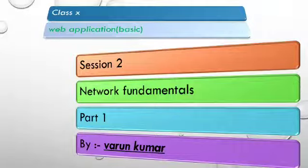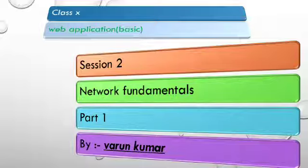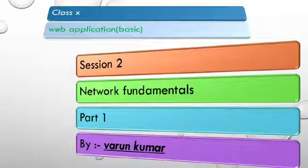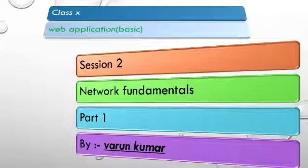I am Varun again. We are going to discuss now network fundamentals, and in this we are going to discuss how computer networks work, how the internet is going to work, how data is transferred, and various topics.